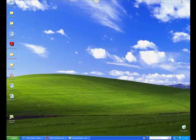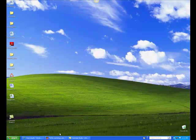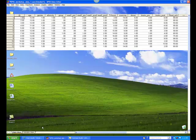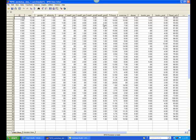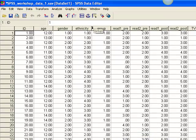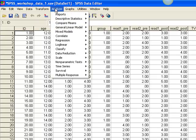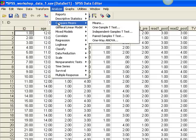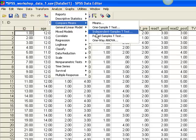Now let's look at SPSS. We'll use our sample data set. Let's explore whether there's a difference between the treatment group and the control group in terms of the number of family dinners eaten in one week and in the number of hours of exercise. First, we choose the Analyze menu from the top of the page, and then select Compare Means and Independent Samples t-test.